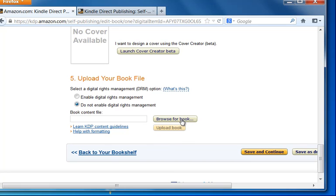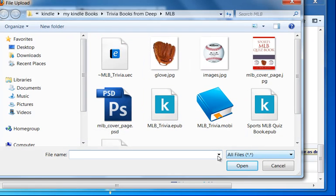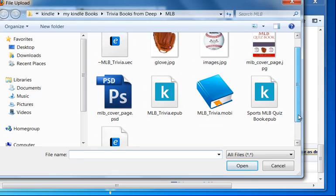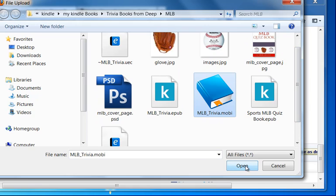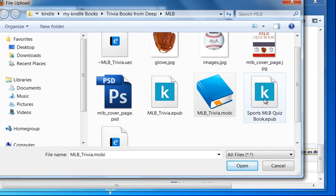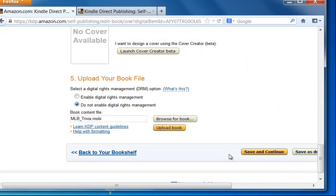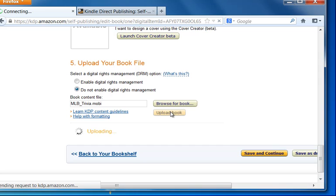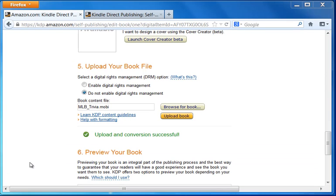And then we're going to browse for the book. So we'll browse for the book. And over here, I have my Mobi file. As you can see here, I have my MLB Mobi file. And I'm going to click open. Like I said before, you can also choose the EPUB file. So it depends on what you've generated. I'll go with the Mobi file. I'll click open. And then I'll click on the upload book. Now this takes a few seconds to do. So just be patient. So it's uploaded. Upload and conversion successful.